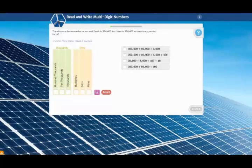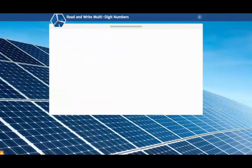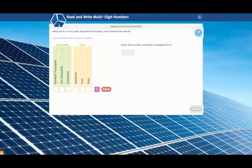If you come to an item and you know what to do, simply answer the question and move forward. But if you're not sure what to do, you can use several built-in instructional supports.